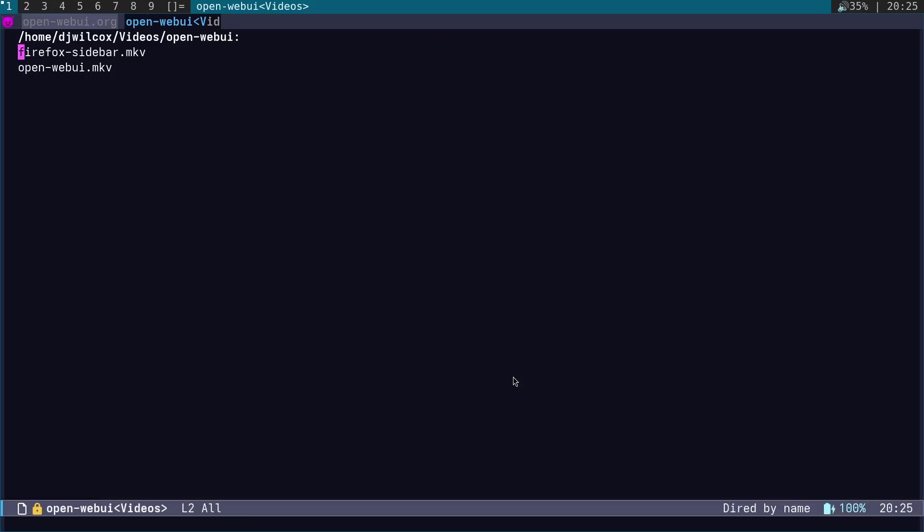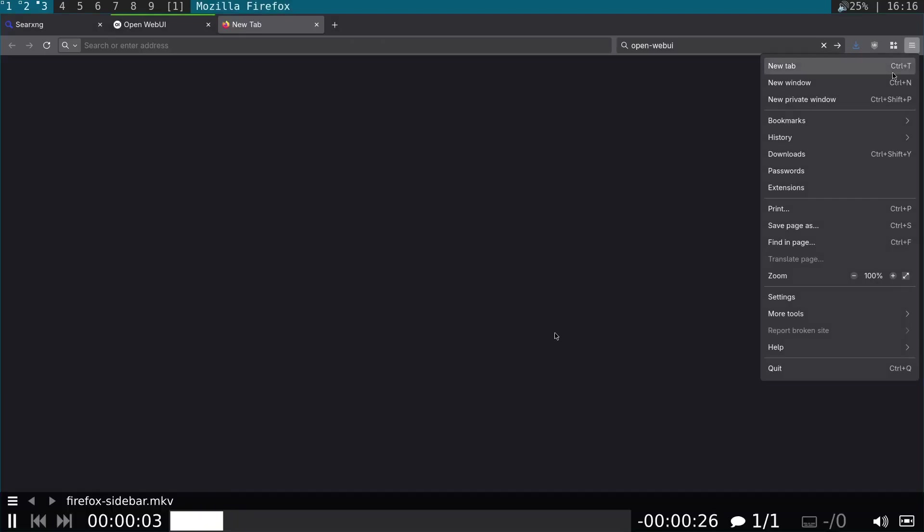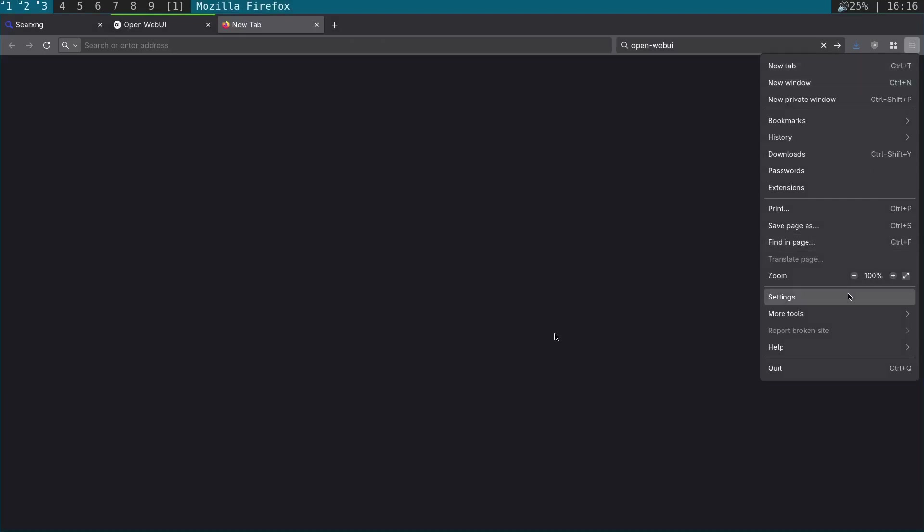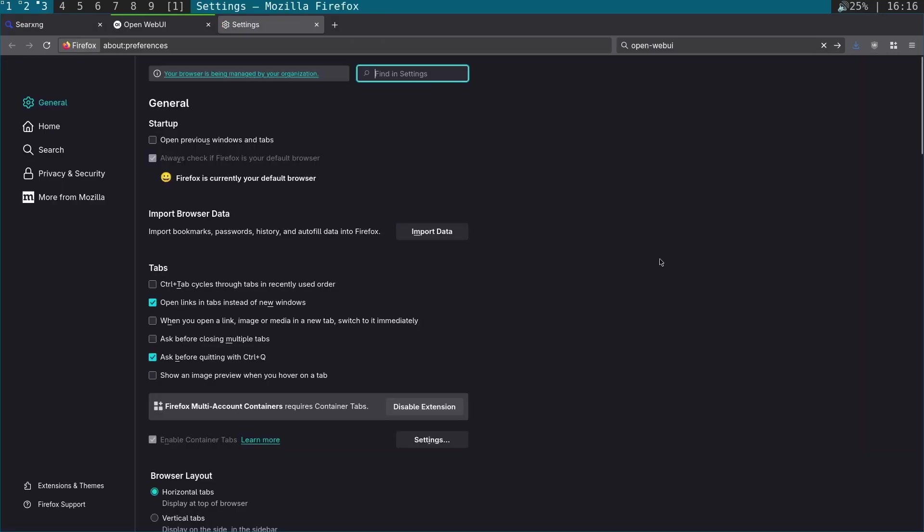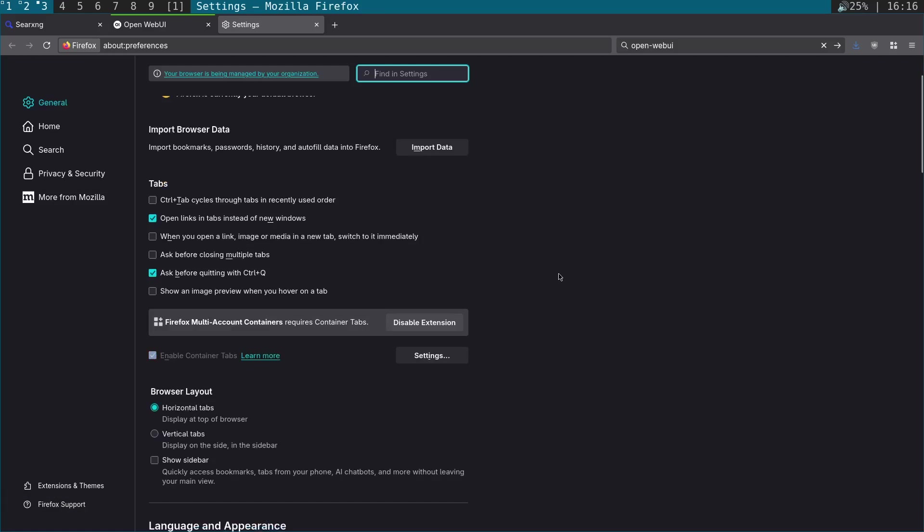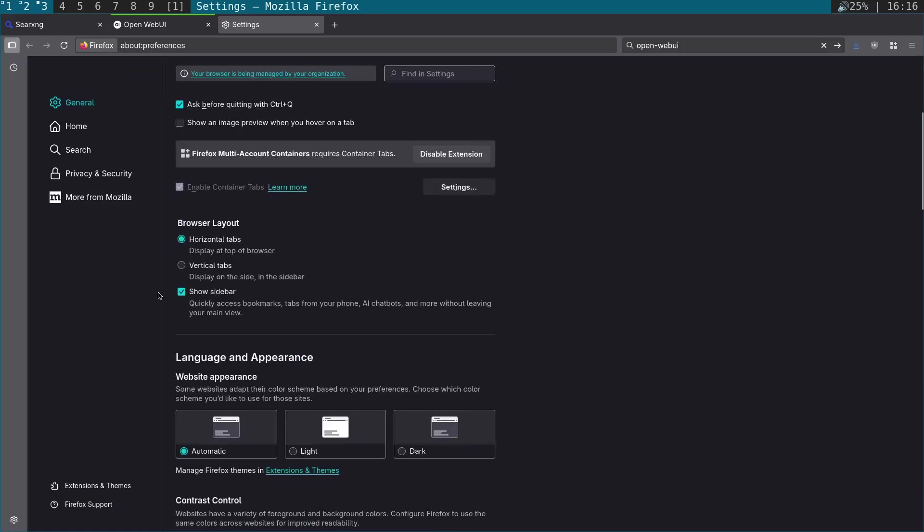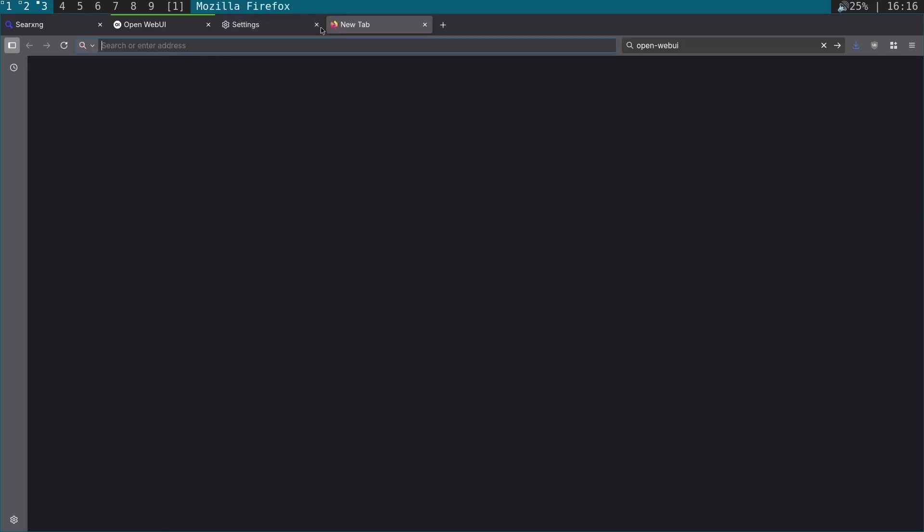What we're going to do next is show you how you actually enable the Firefox sidebar. If you come to settings, scroll down in general, and click show sidebar, that's going to add a little sidebar icon up there. You click that.